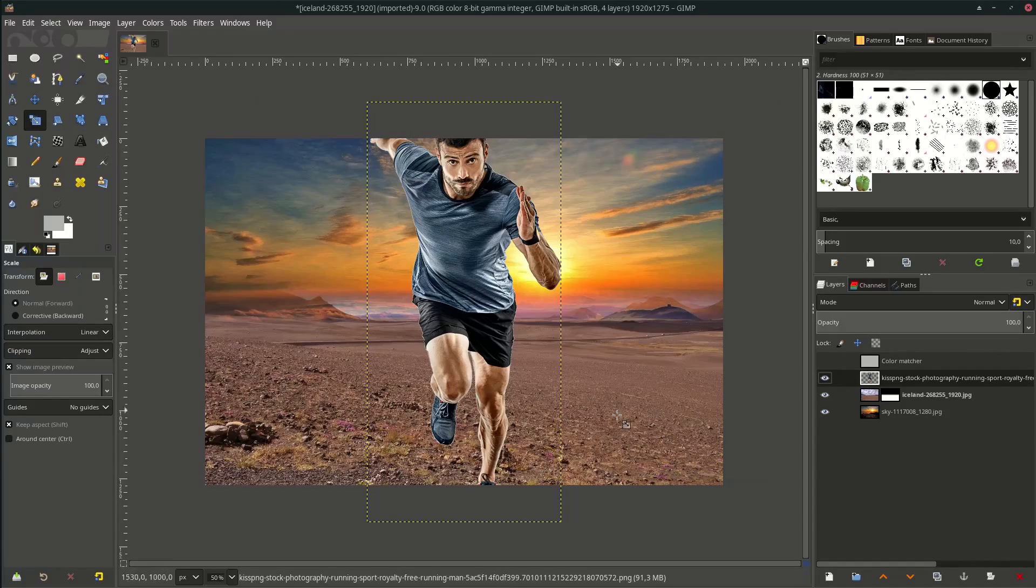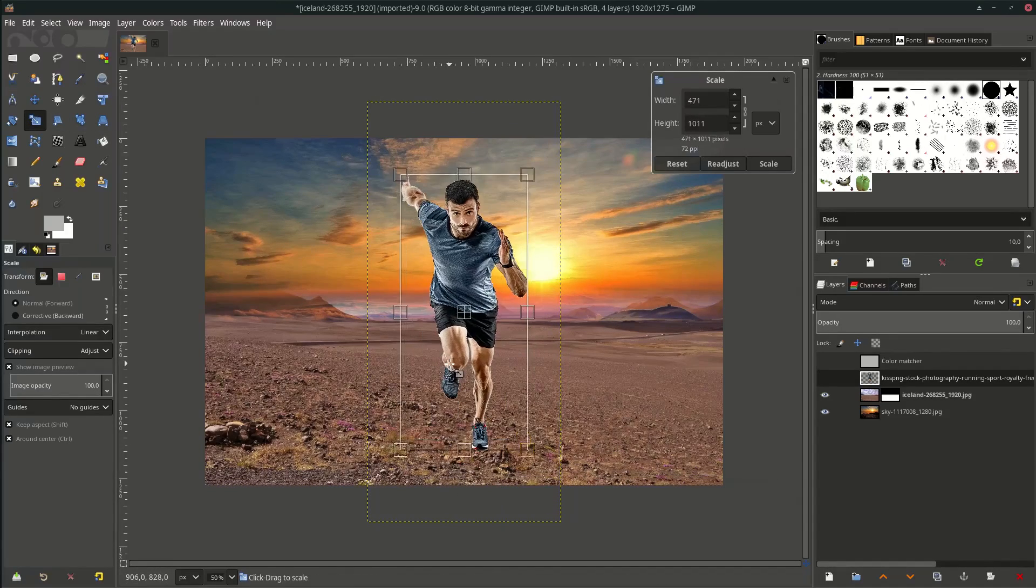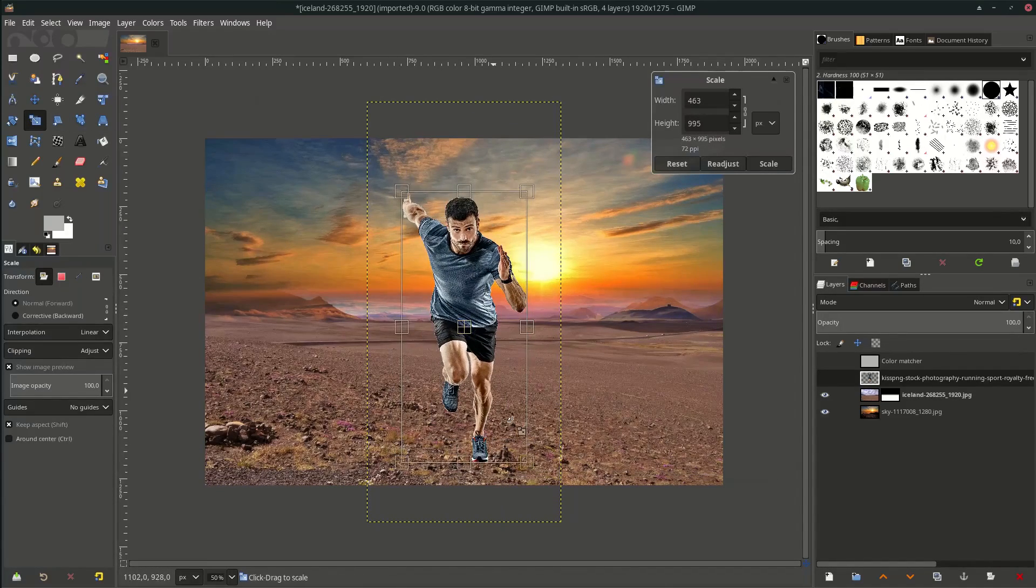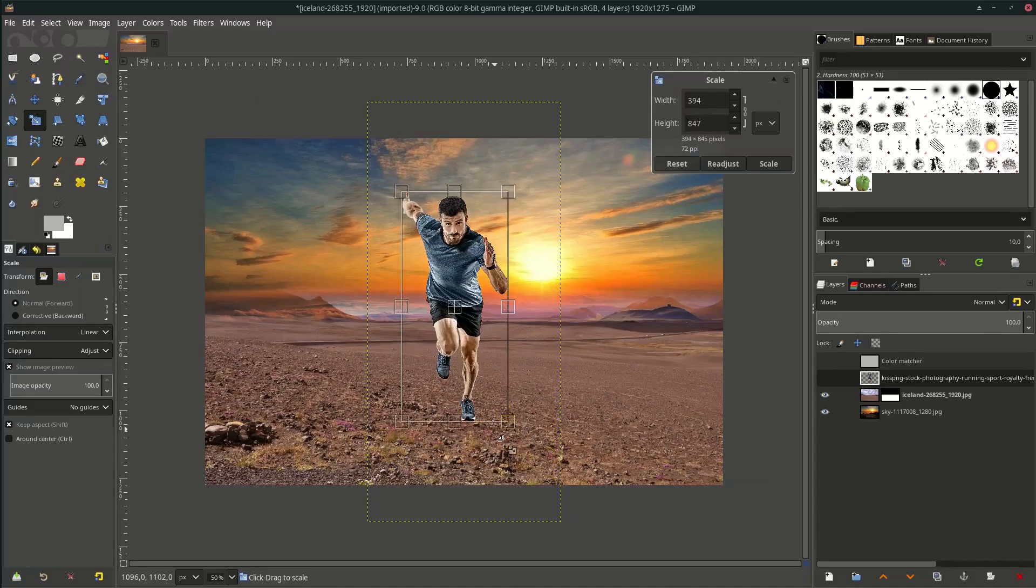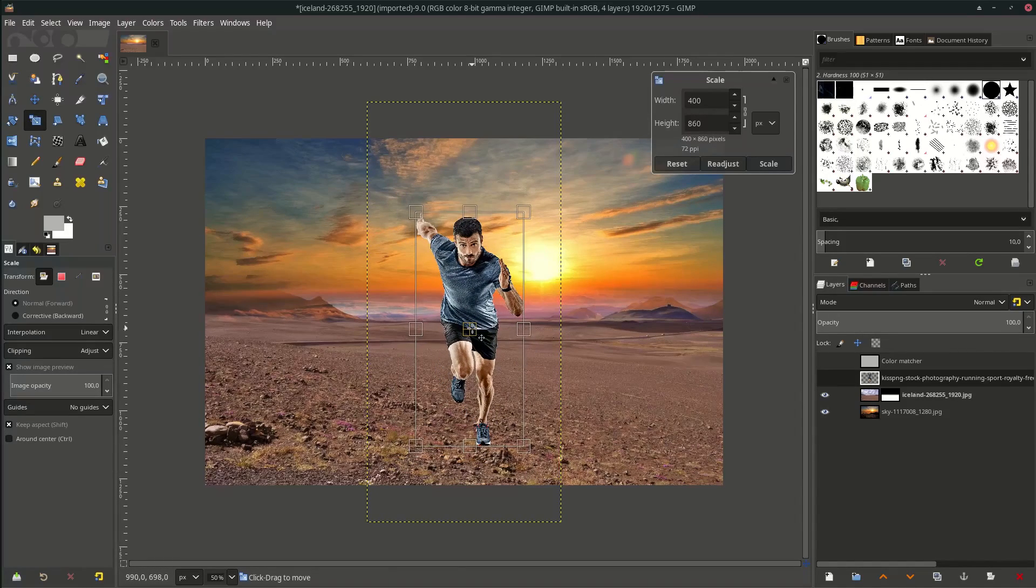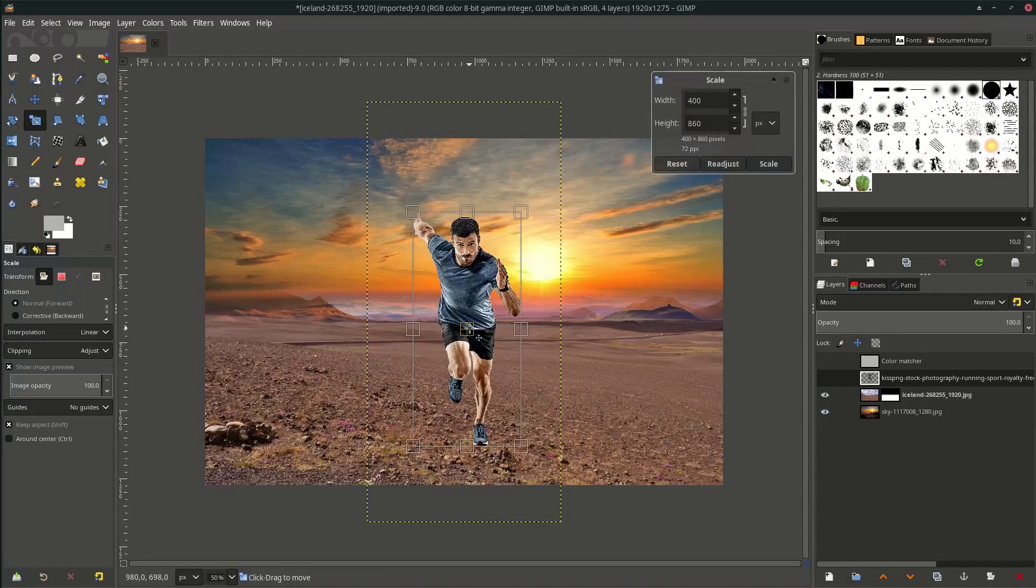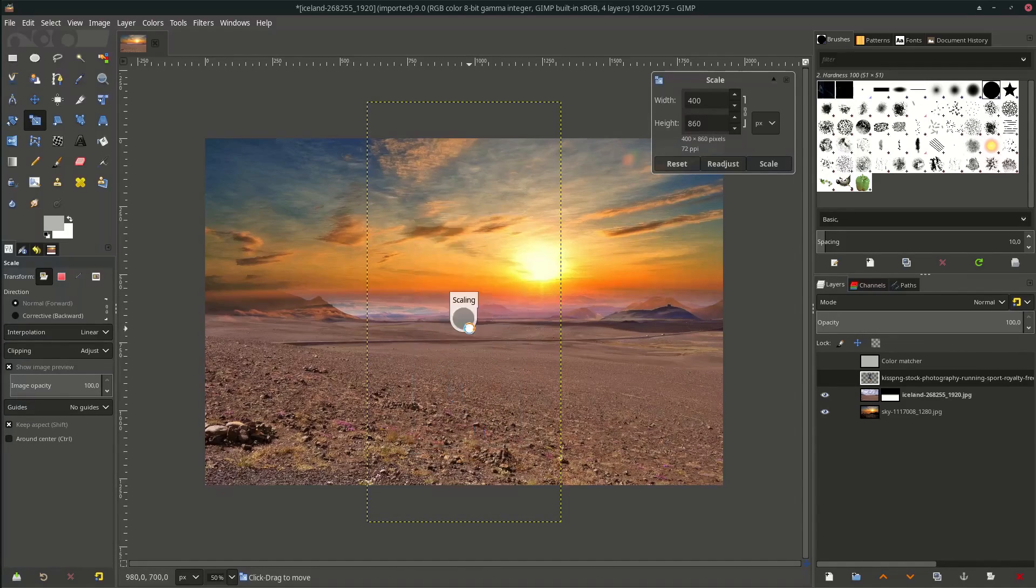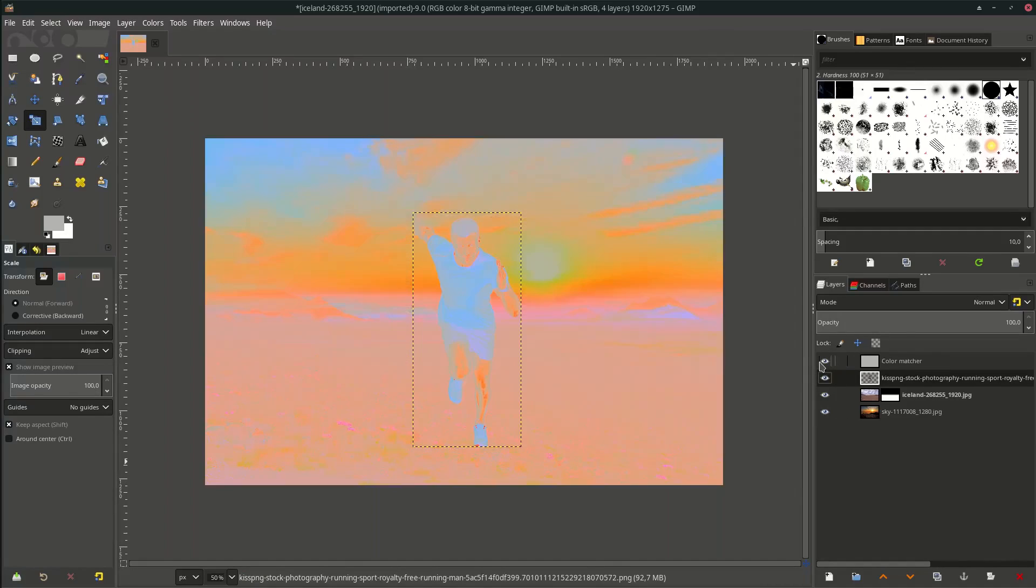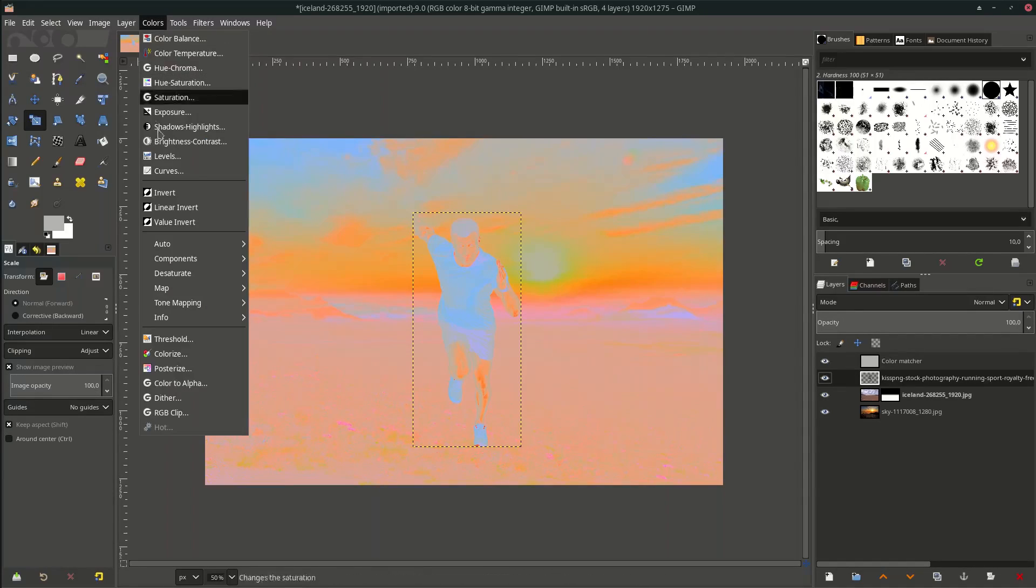Place it here. Turn on the color match visibility to see what happened in the color. Add contrast. Go to Colors > Curves. Let's see the result - really good.